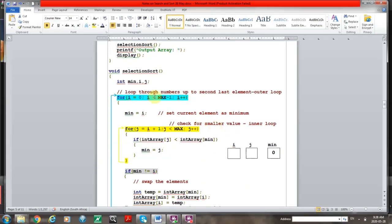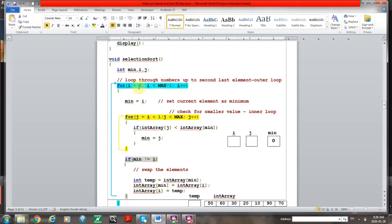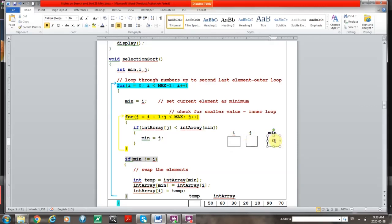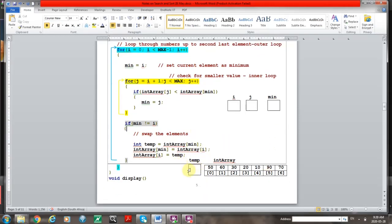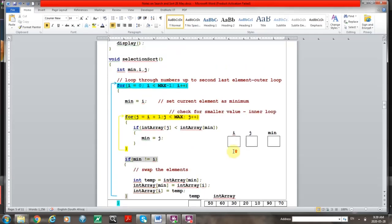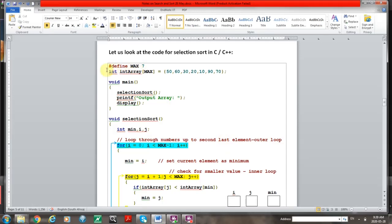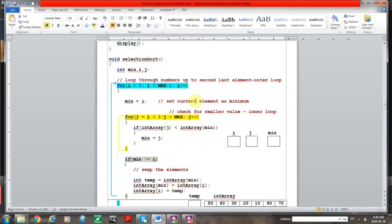Looking at the selection sort part, we have three variables that control the loops and keep the minimum value: I, J, and minimum. There's also a temp variable. The array is declared at the top of the solution — it's an integer type array, so it contains integers throughout, with a fixed maximum of seven elements.